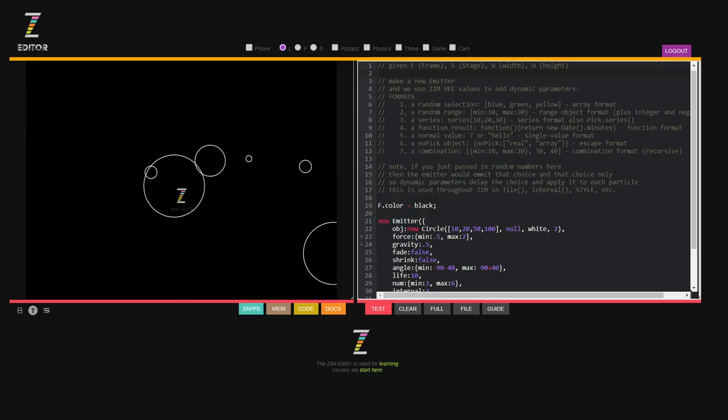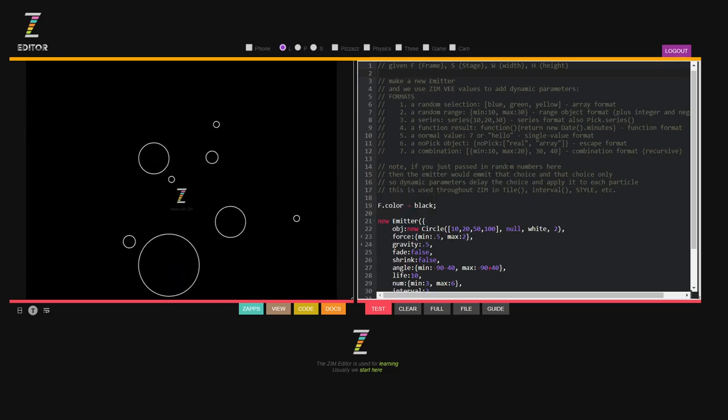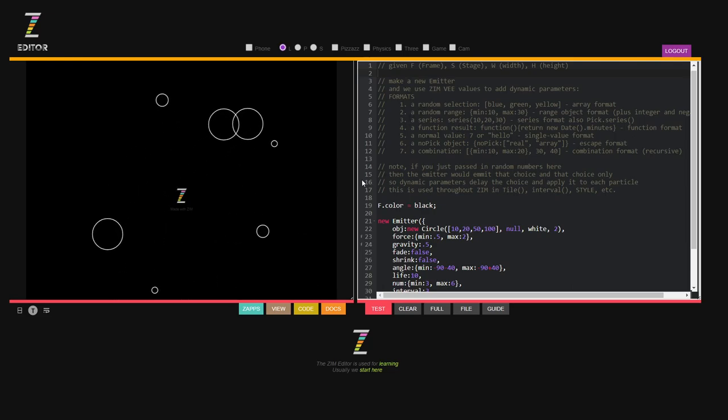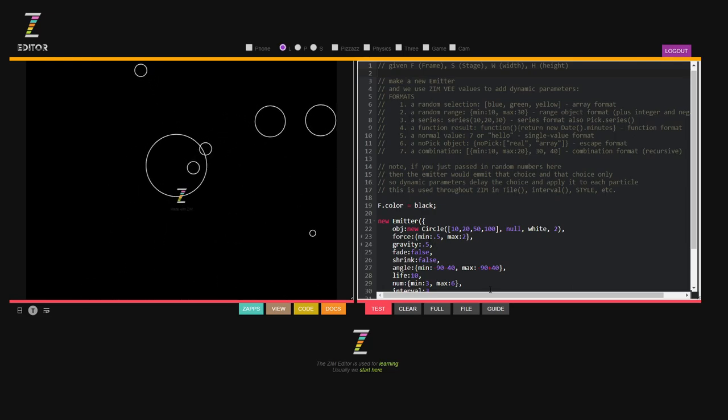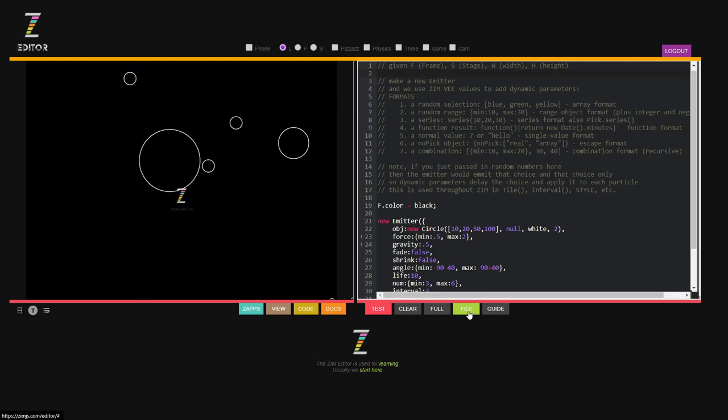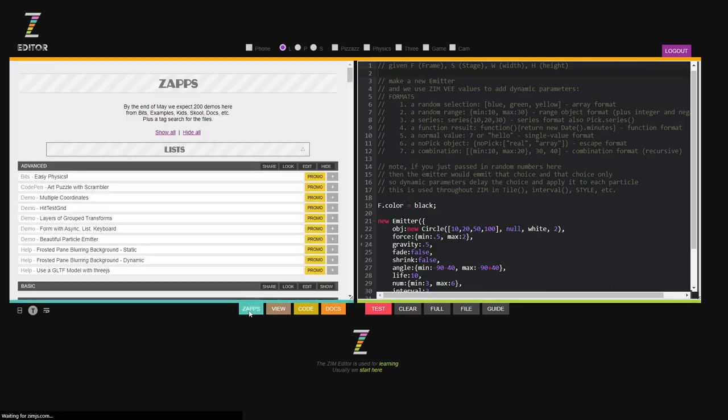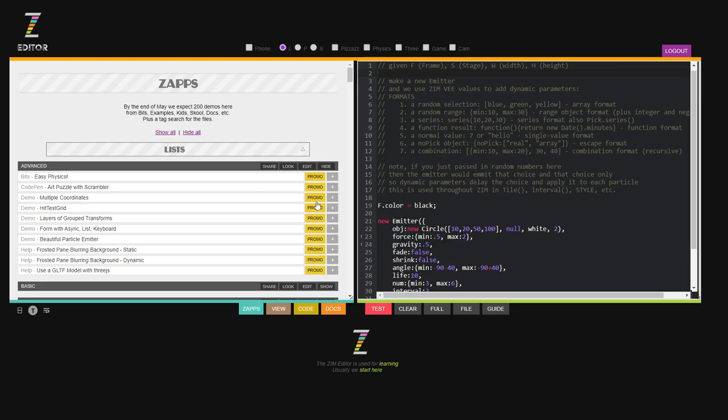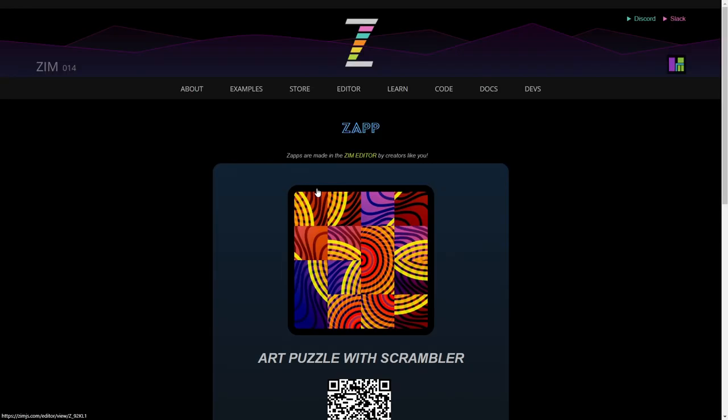Okay so what's new in the Zim editor? Well let's see the primary thing is under the zaps here we have these new promo pages. So these used to pop up a little info but now they pop up a promo. So if I click that then here is the promo file for it.